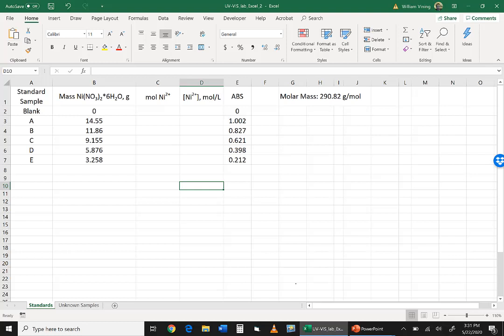So what we have here is we have the data already added. So we have our blank and our five solutions, A through E, for our standards, and the mass of nickel 2 nitrate hexahydrate in grams, and we have our absorbance measurements. Those are the things we've measured already.